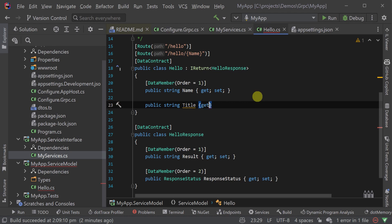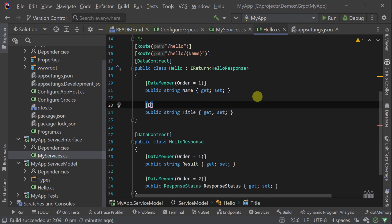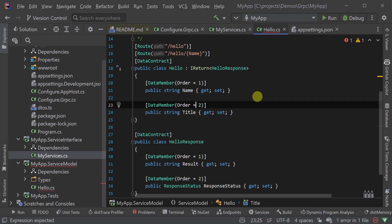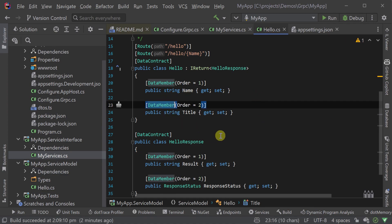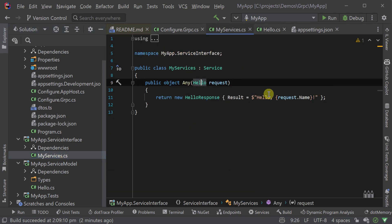When creating or updating request DTOs used by gRPC services, be sure to include the data member attribute with the order property as gRPC services require this.